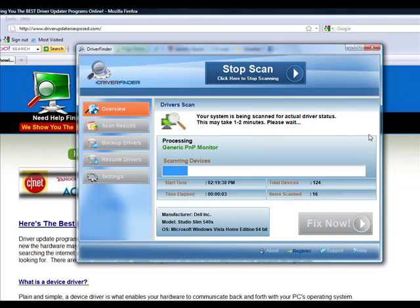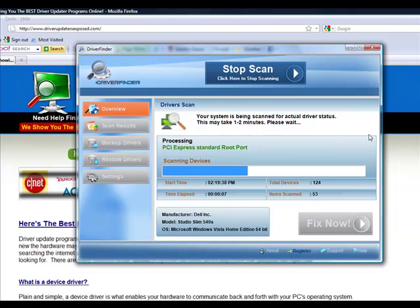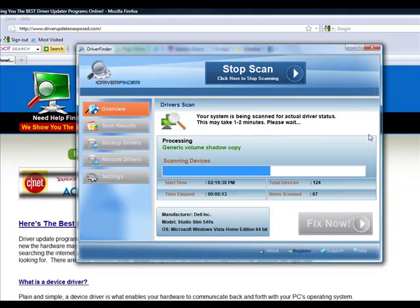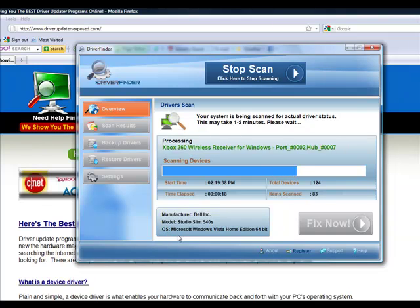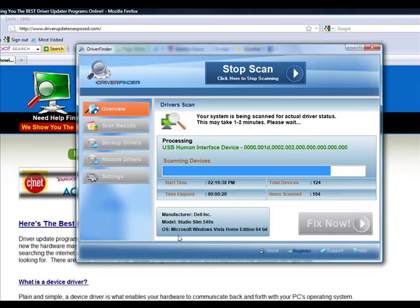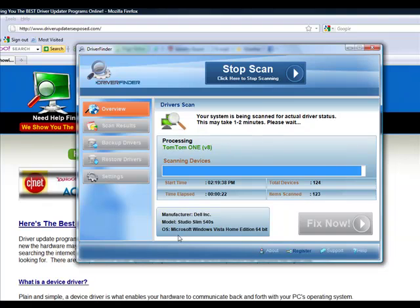It takes about one to two minutes, but it's going to scan each and every device on your computer. It's going to scan your video card, sound card, mouse, keyboard, all your hardware drivers. It's going to scan. It knows the manufacturer of your computer, the model you have, the operating system. It doesn't matter if you have Windows Vista, Windows XP, Windows 7. It doesn't matter. It's going to scan every device.